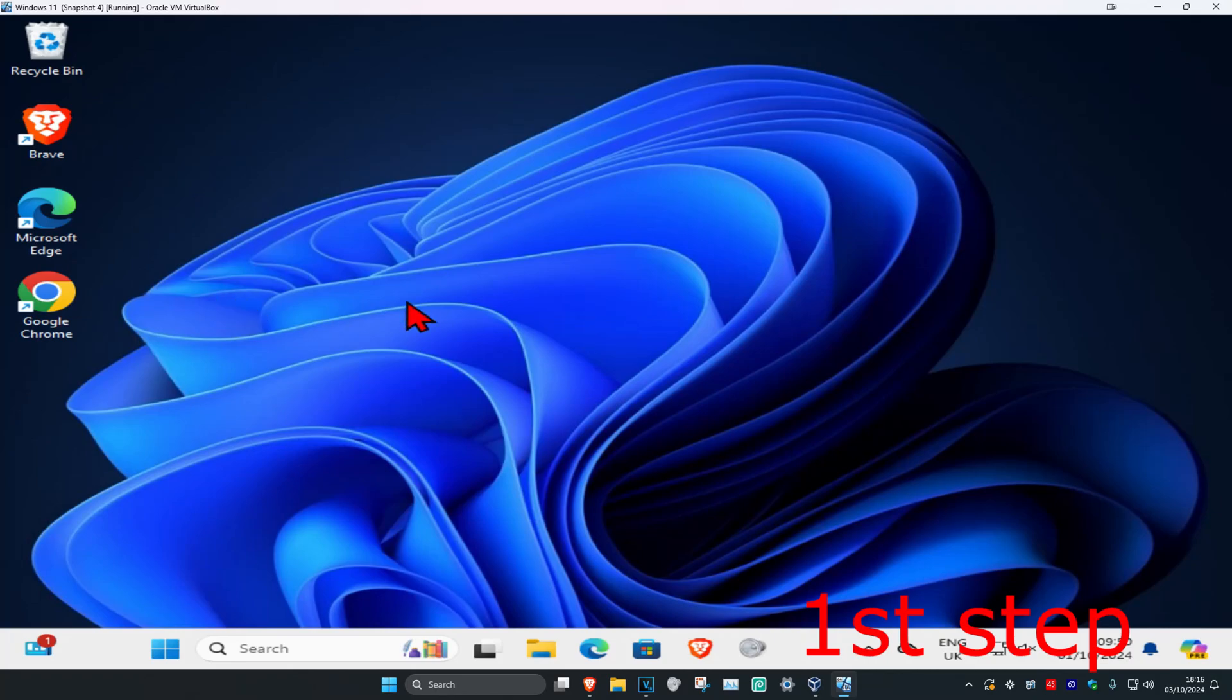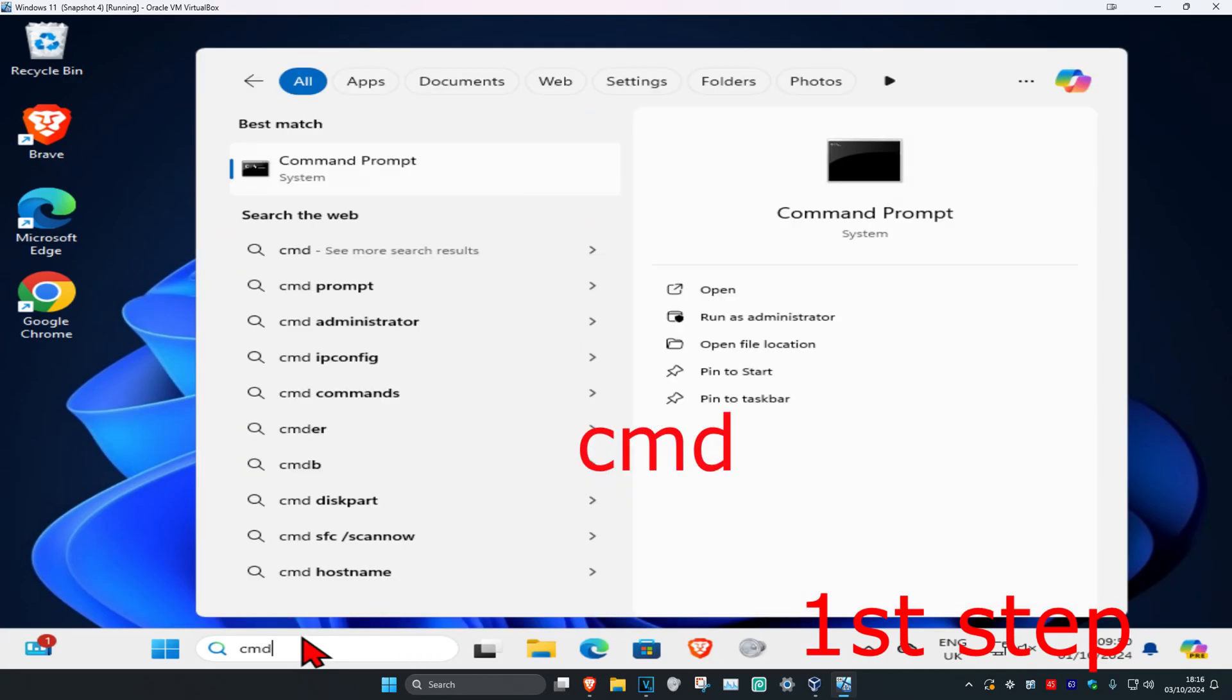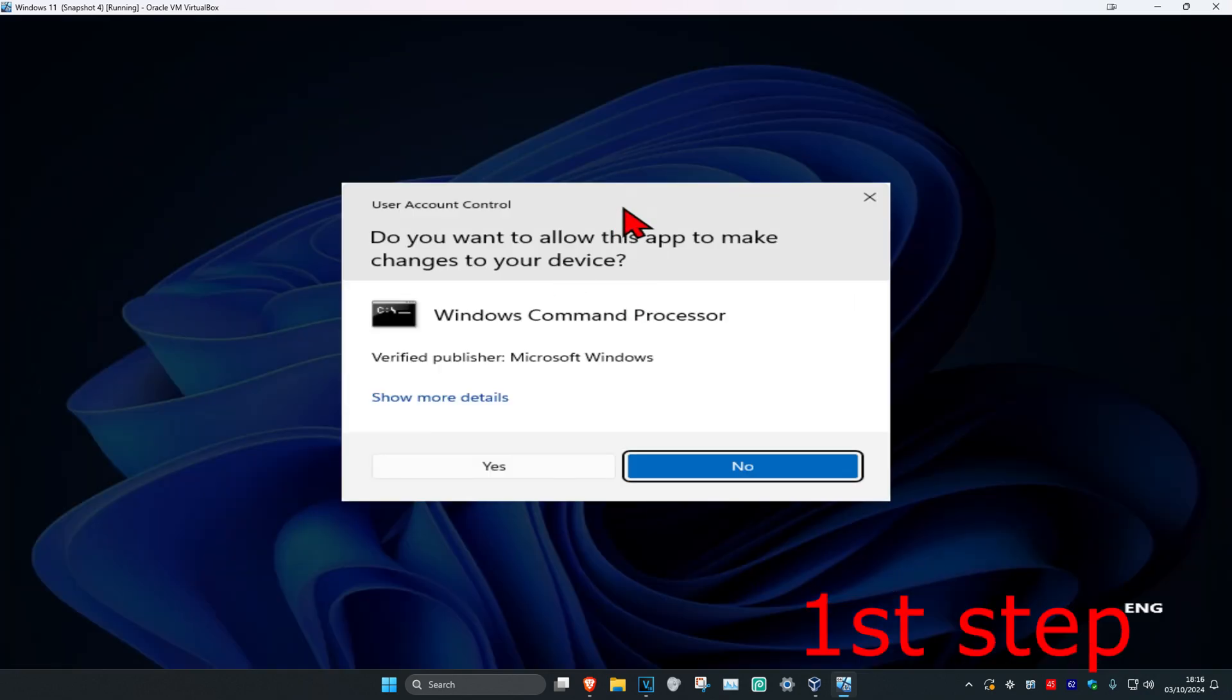So guys, for the first step you're going to head over to search and type in CMD. Then you want to run it as administrator and then click on yes.